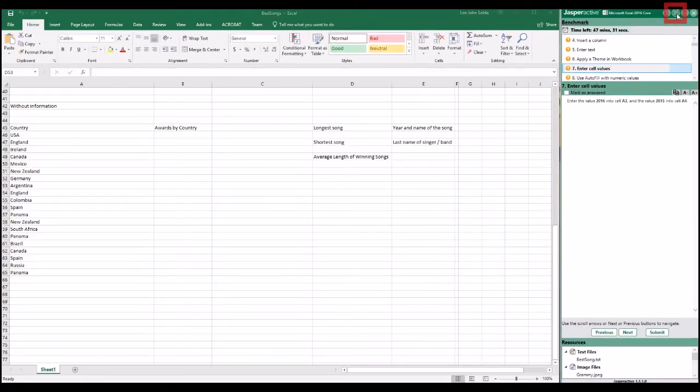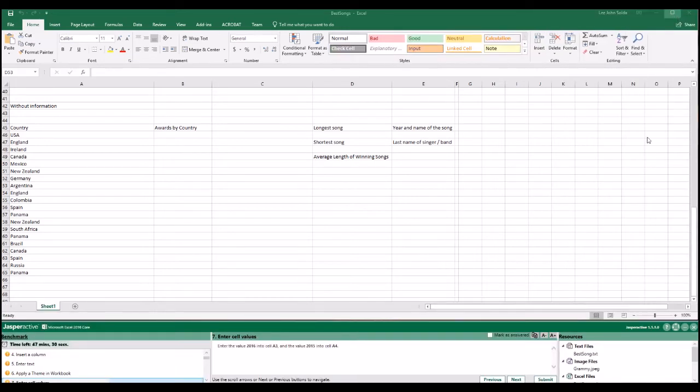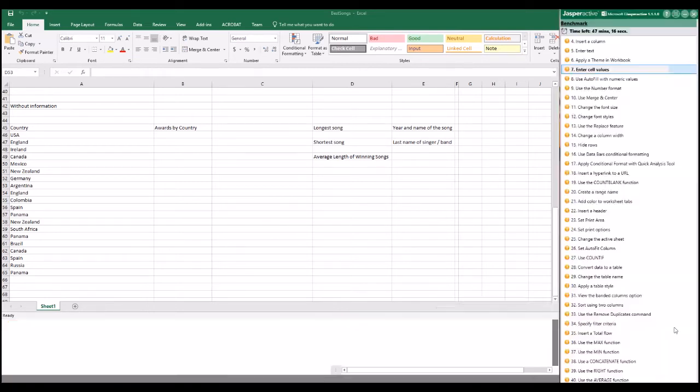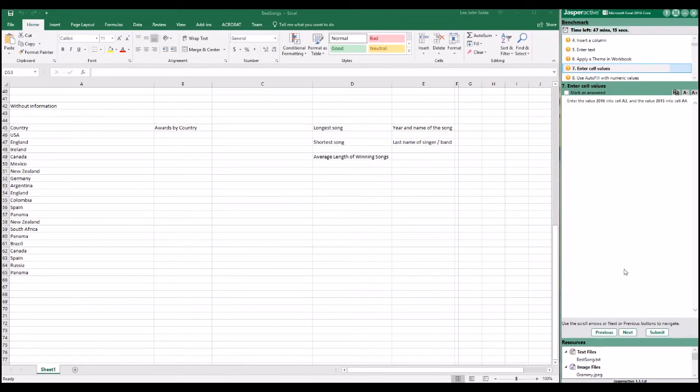You may click the Vertical Horizontal Toggle button to display the instruction pane horizontally across the bottom of the screen. Click the Vertical Horizontal Toggle button again to re-display the instruction pane vertically on the right side of the screen.